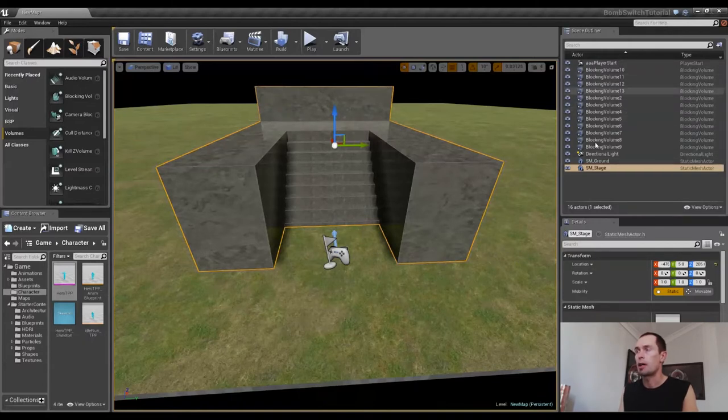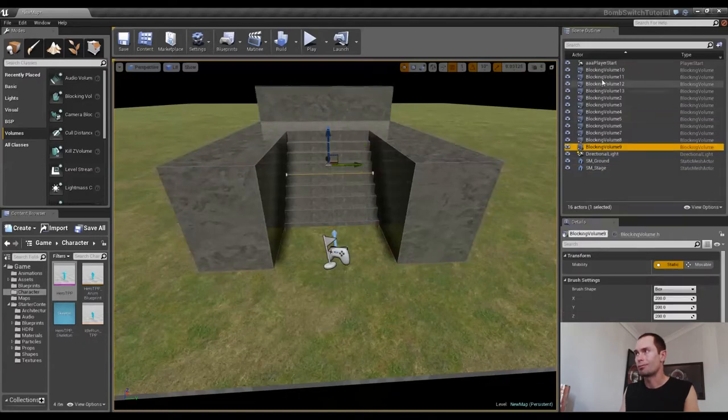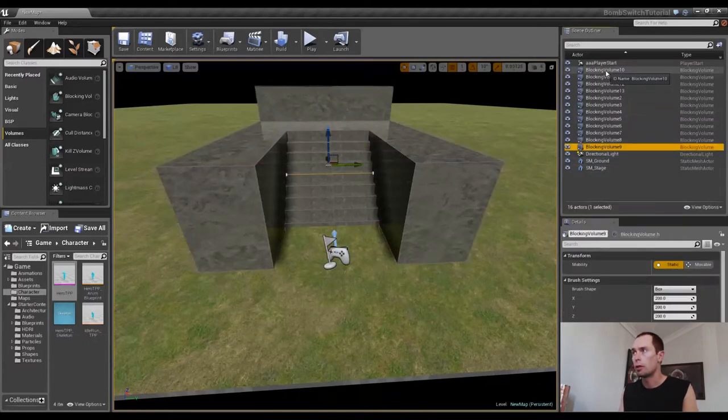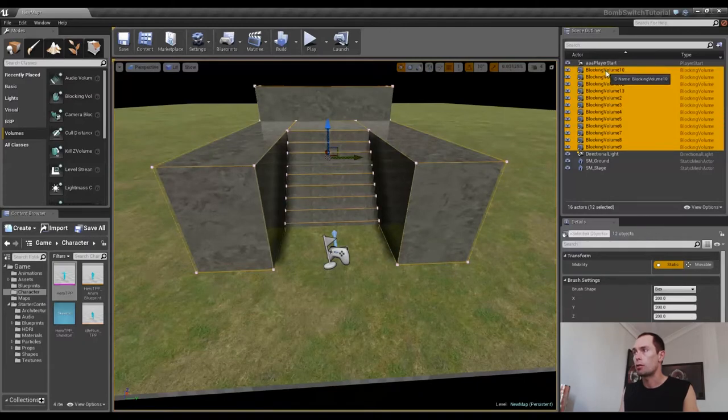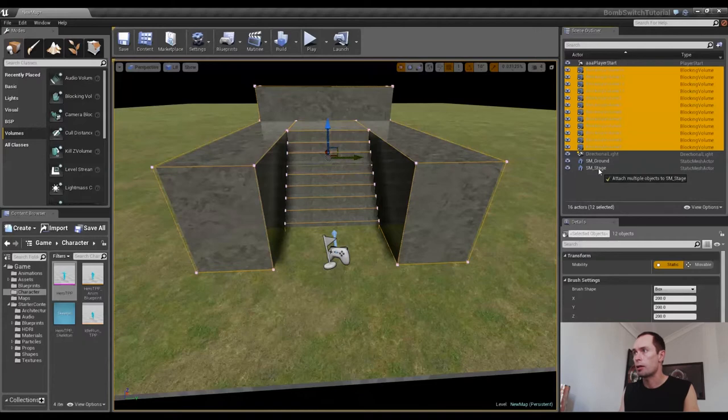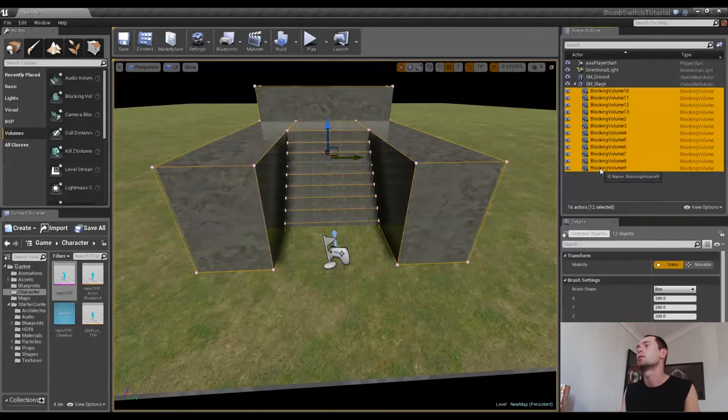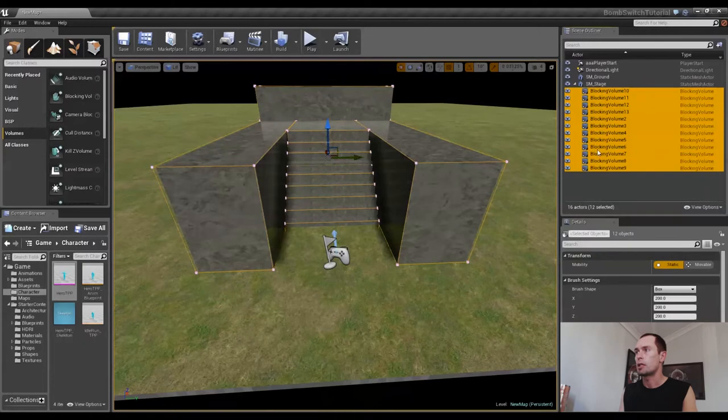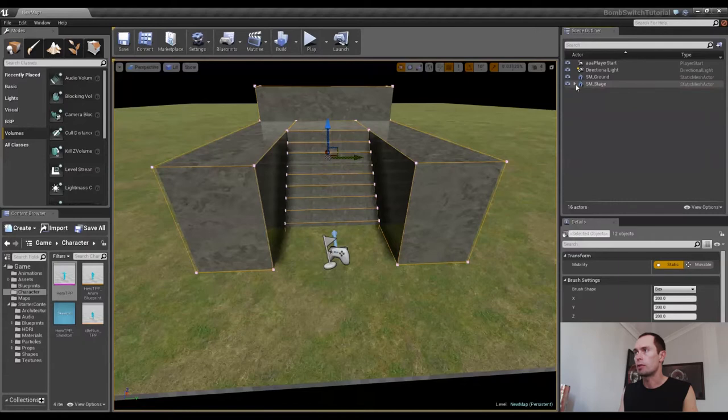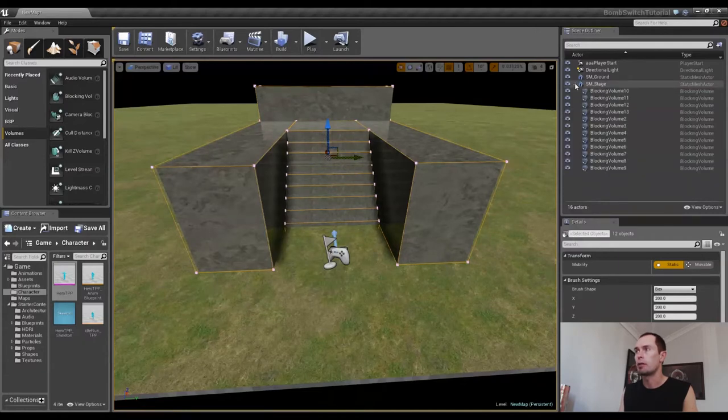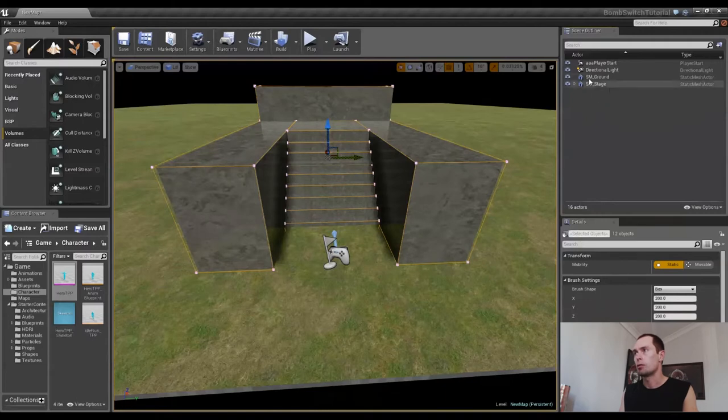And you'll also notice that we've got all these blocking volumes cluttering up our scene outliner. We can actually eliminate all of these, well not exactly eliminate them, but we can make it neater if we select all of them, drag them over our stage static mesh, and you'll notice now that all those blocking volumes are the children of the stage. So we can make them all disappear if we click this little triangle here, make them reappear as well. Now this makes things a little bit better as far as organization goes,